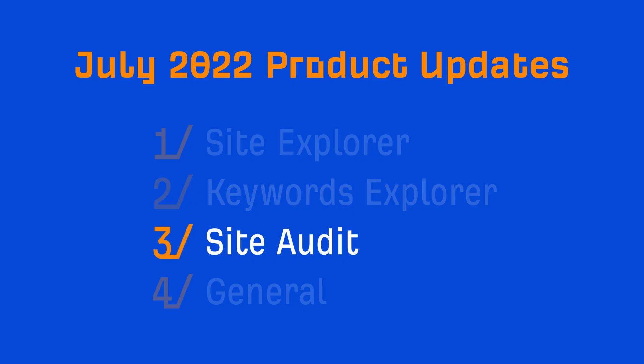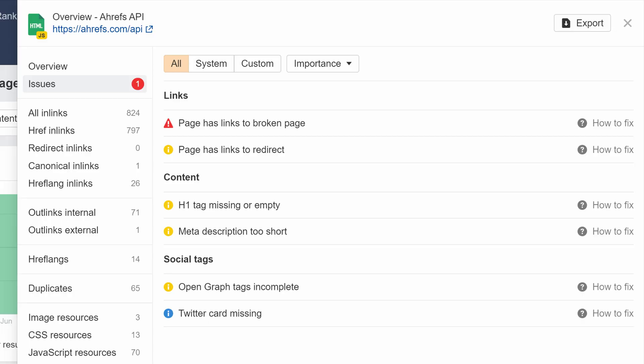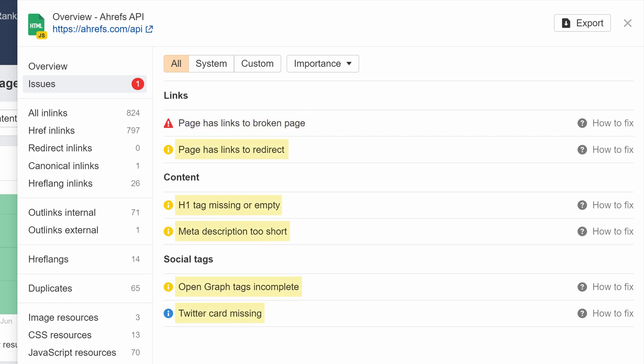Moving on to Site Audit. We've added a new Issues tab to the URL Details page that shows you all issues related to a specific page. So if you're fixing an error on a particular page, you can also look at all of the issues on that page and fix them all at once.